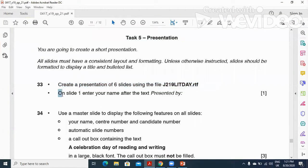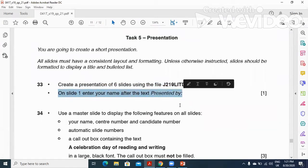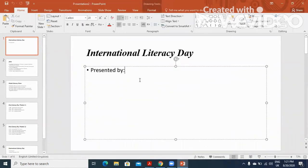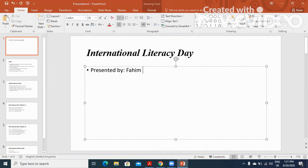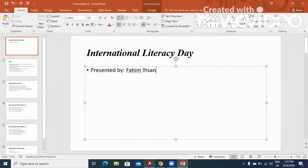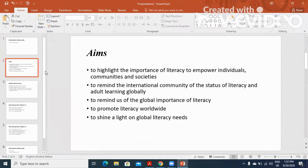On slide one, enter your name after the text 'presented by'. So here you need to type your name, just like that. Next, they ask you to use a master slide display.